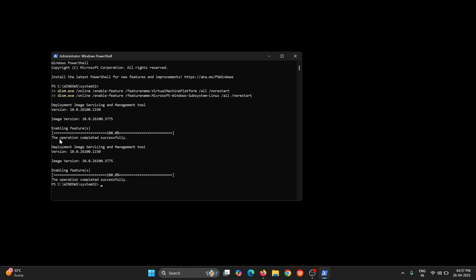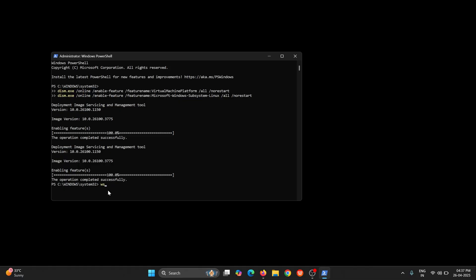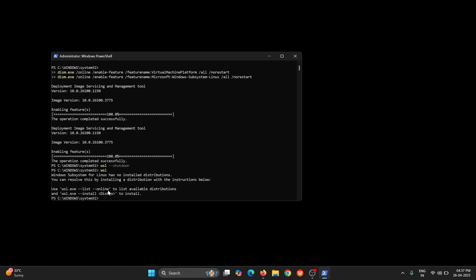You can see there is no specific error being provided over here. You can see 100% completed. That means that WSL is working perfectly fine. So now next step is to restart the WSL. To restart you just need to shut down and check.